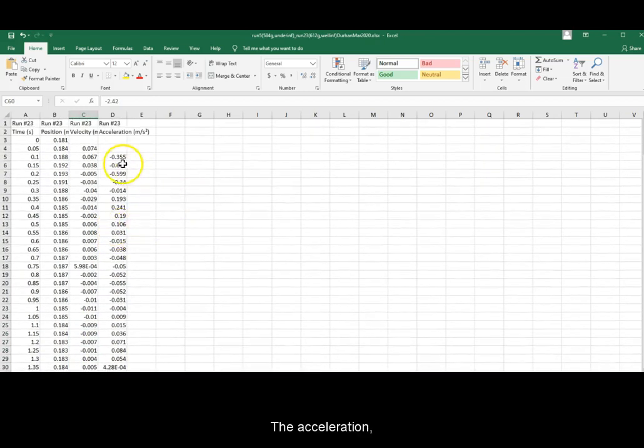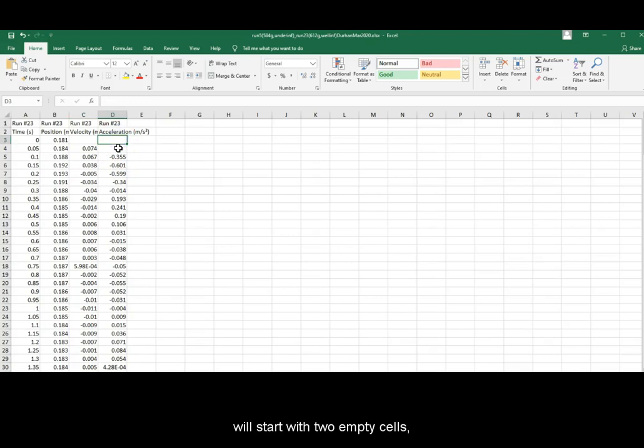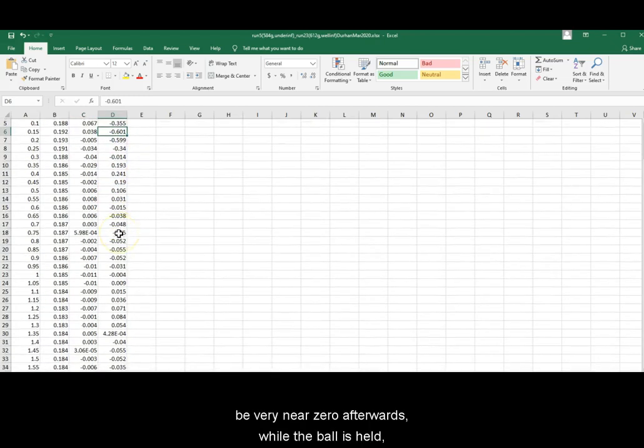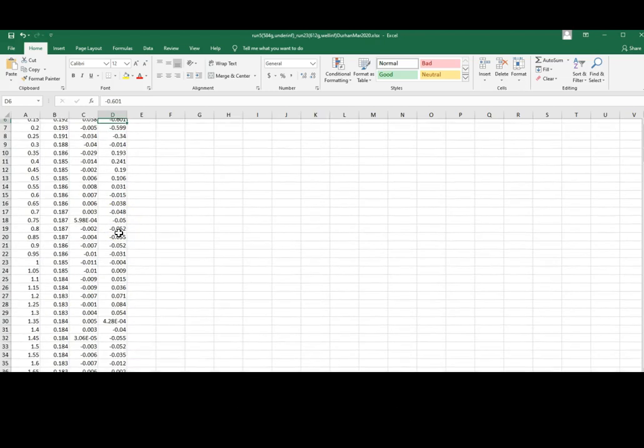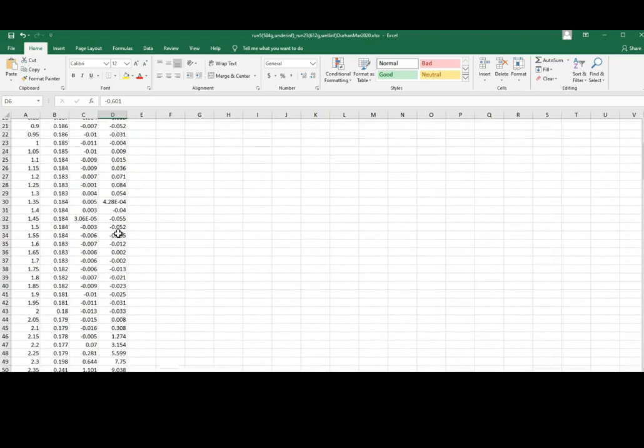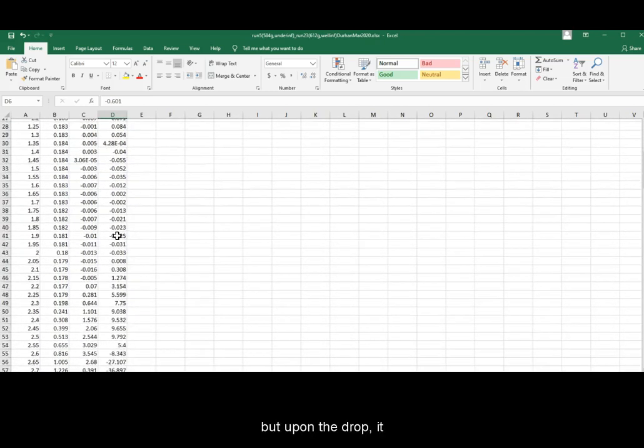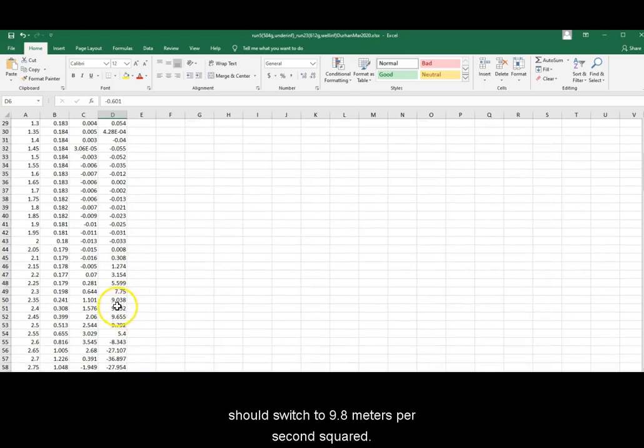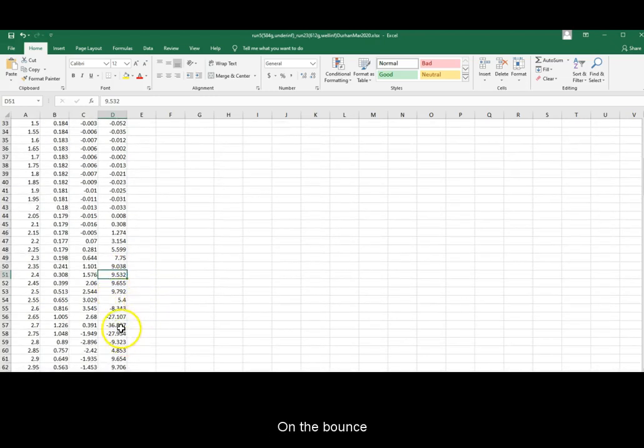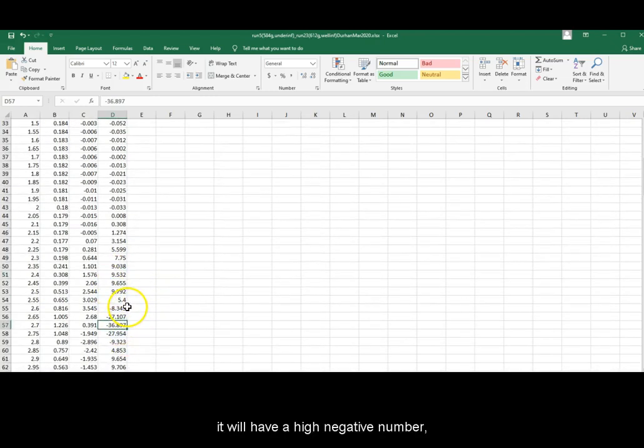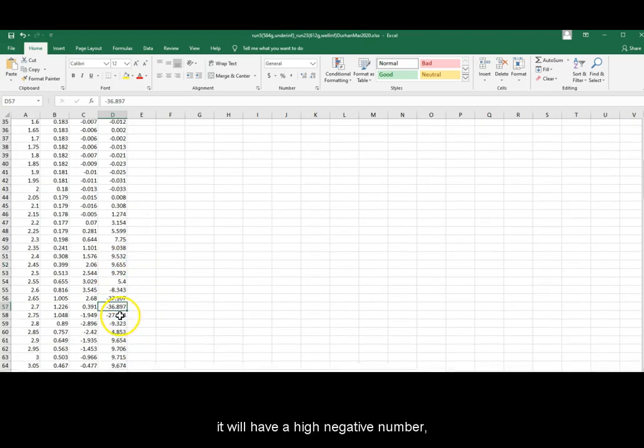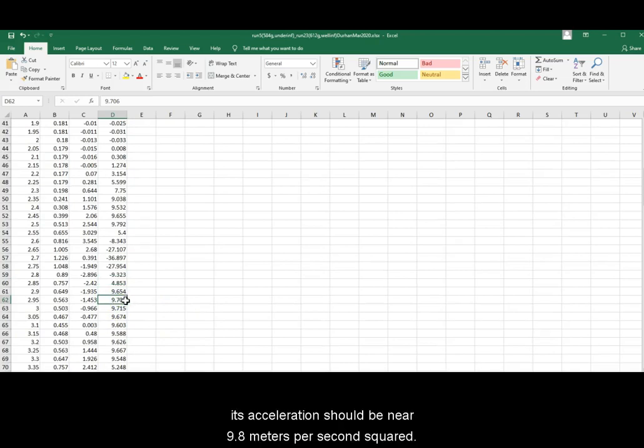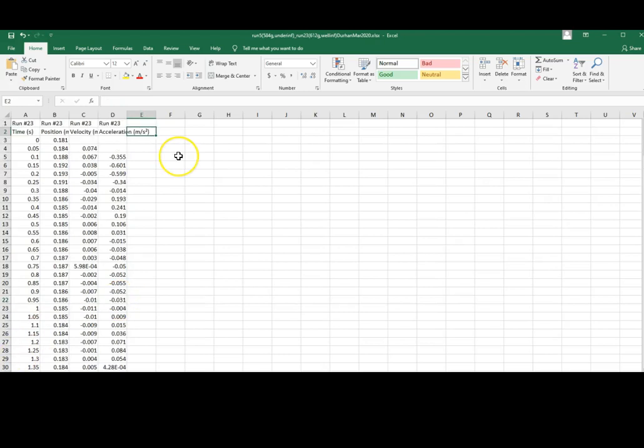The acceleration will start with 2 empty cells, be very near 0 afterwards while the ball is held. But upon the drop, it should switch to near 9.8 meters per second squared. On the bounce, it will have a high negative number before returning to the air, at which point its acceleration should be near 9.8 meters per second squared.